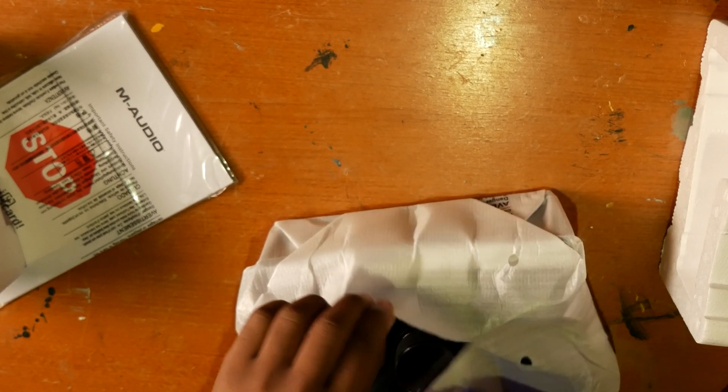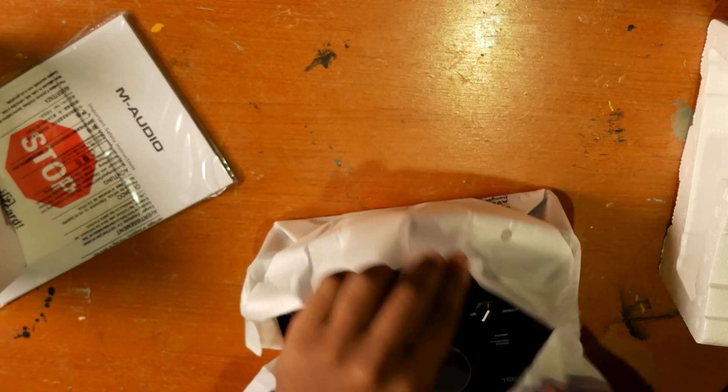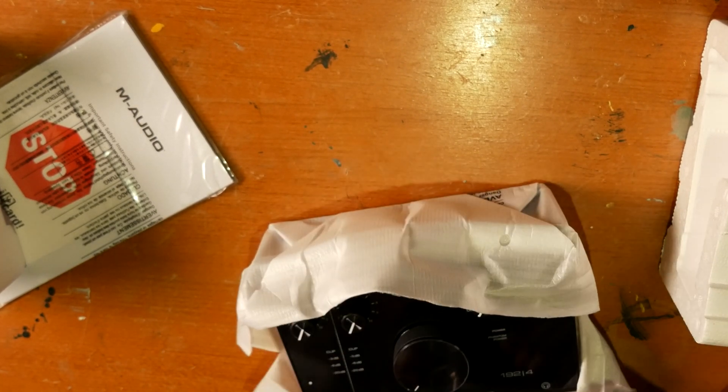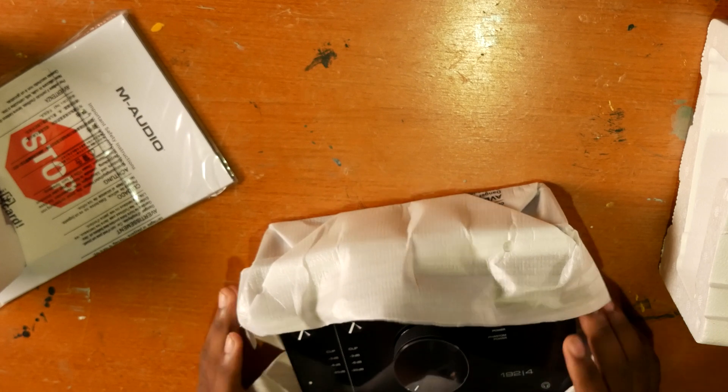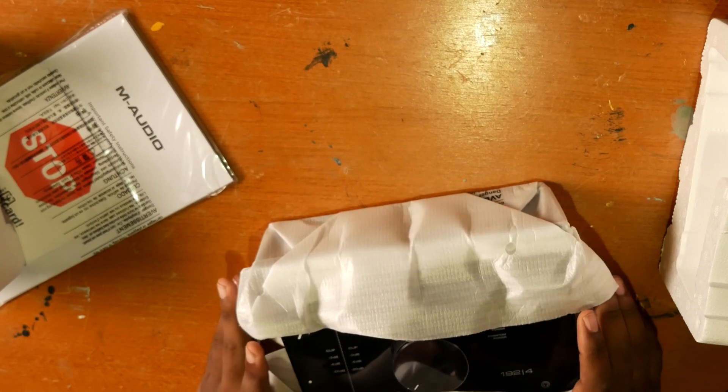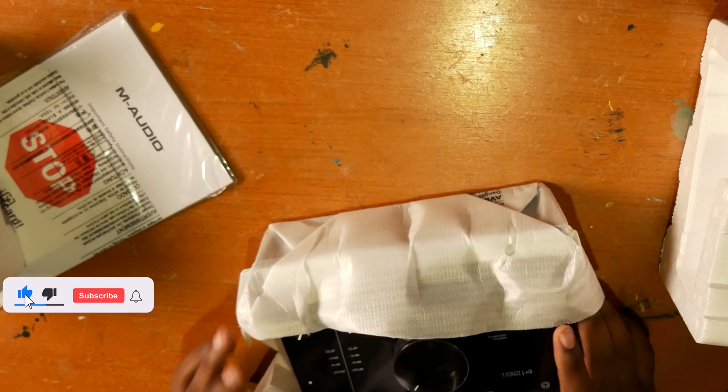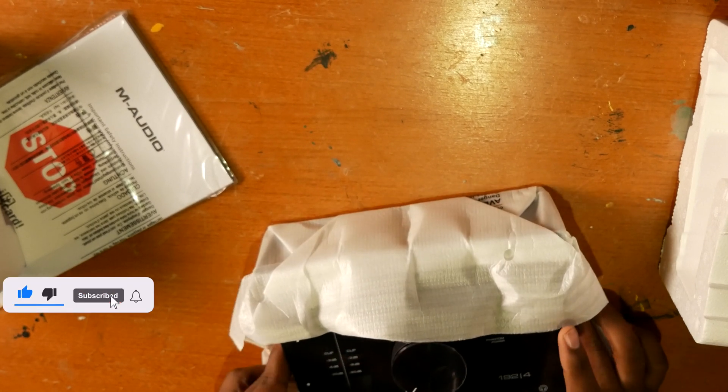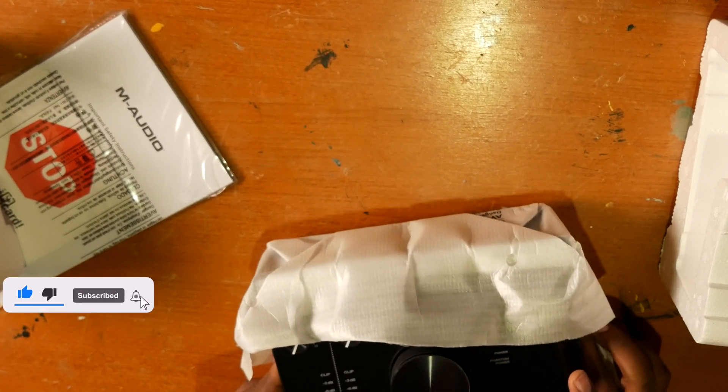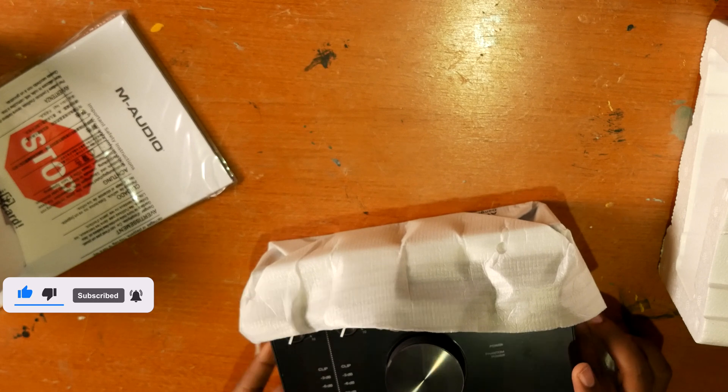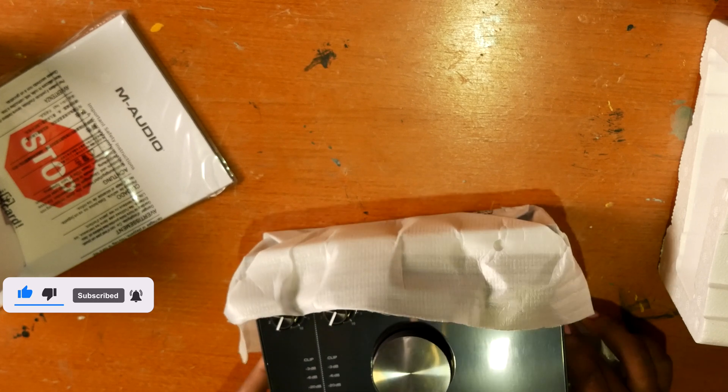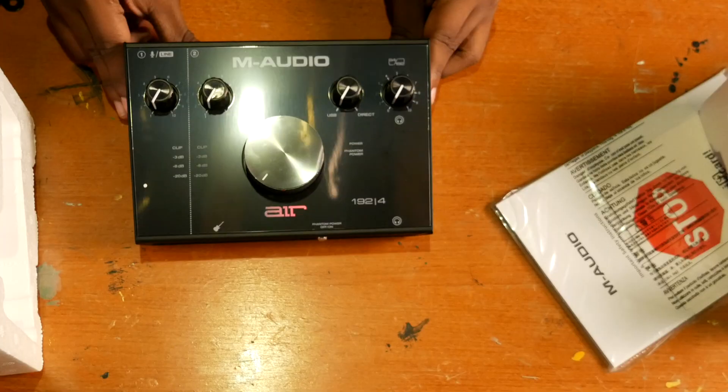I really want it to not be too colored. And while the Focusrite preamps are legendary, they do a little bit of coloring to the sound. And so I just wanted something as transparent as possible.